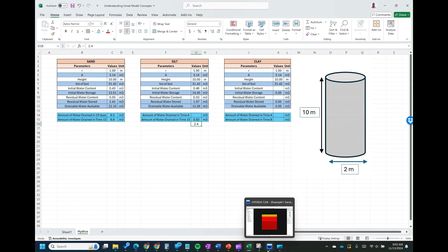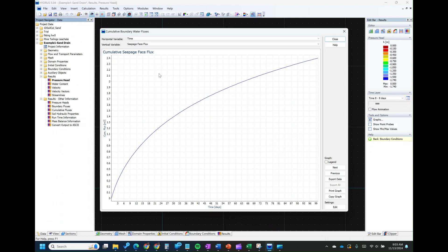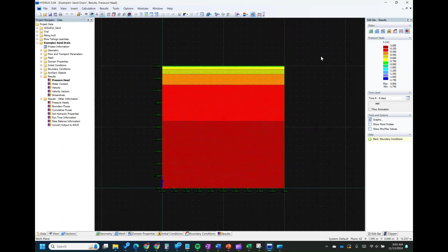Thank you for watching. This is just an introduction to see how sand, silt, and clay behave under the same conditions. You can go ahead and check for clay on your own.